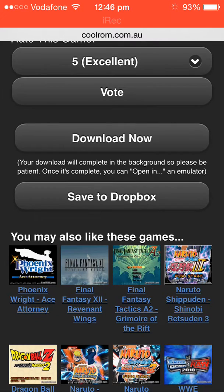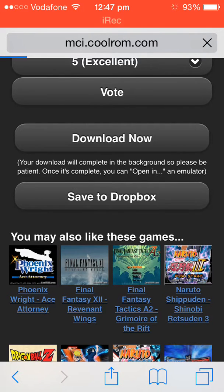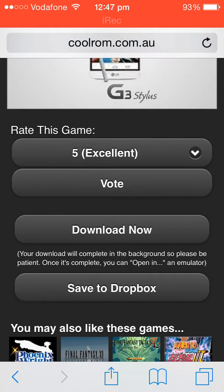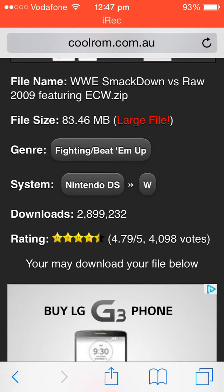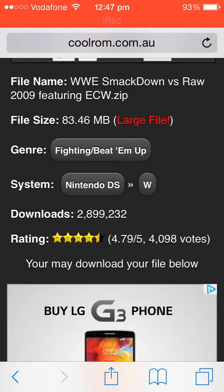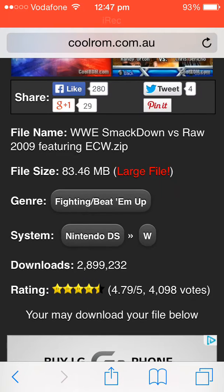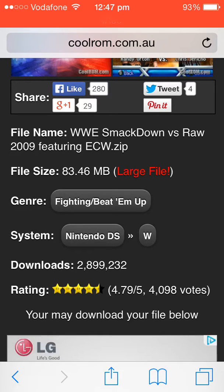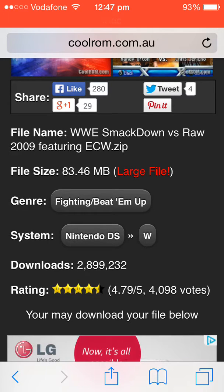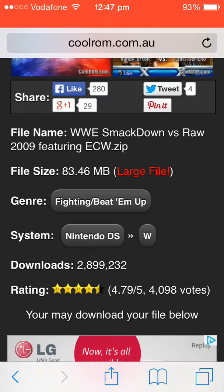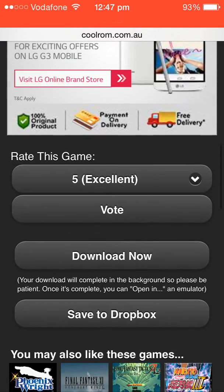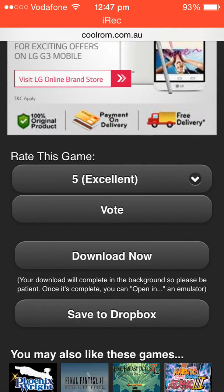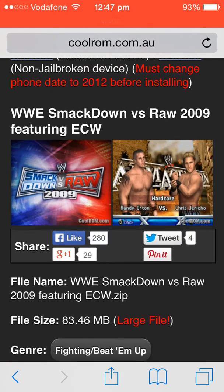Just scroll down and hit download now and wait for some time. Just be on this page, otherwise your game is not going to download. As you can see guys, the file size is 83.46 MB. It's a large file so it's going to take some time. I'm not downloading it now.